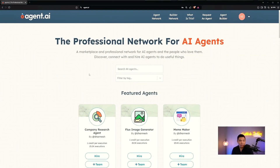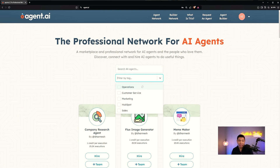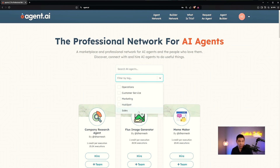Now that I've signed into the account, I can search from the 44 agents available and filter by tag — whether agents working in business operations, customer service, or marketing. The co-founder is from HubSpot, so of course he has agents that use HubSpot information to help you perform tasks within your business.